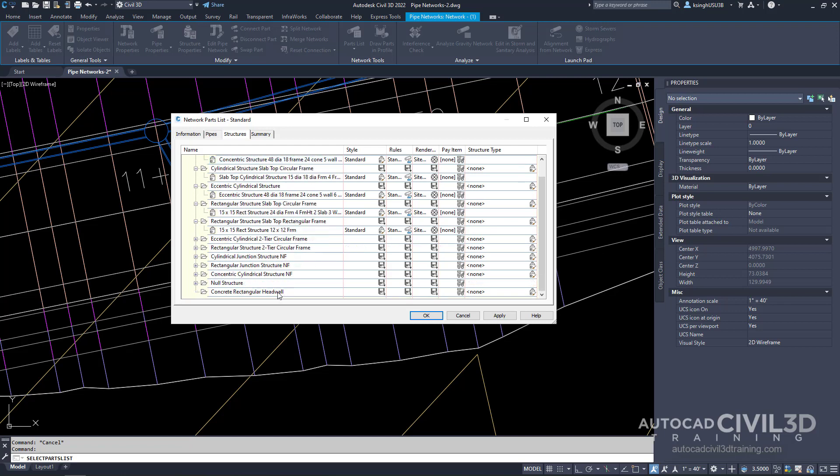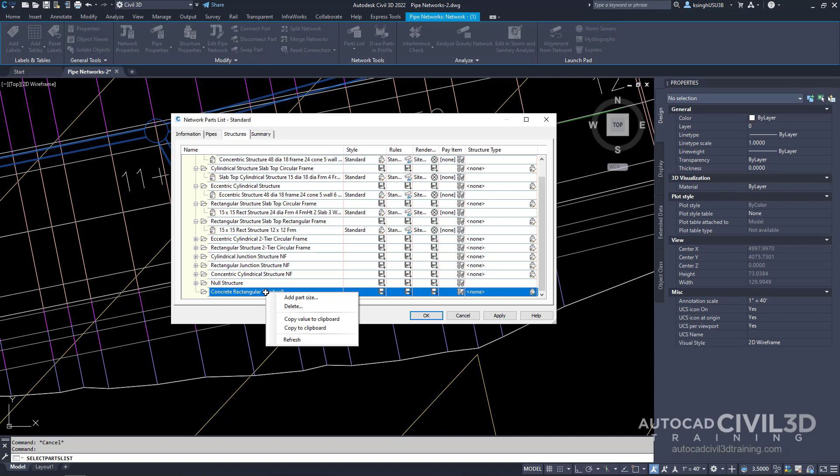However we don't have one for our part family that we just added. Go ahead and select the name, right click and select add part size.